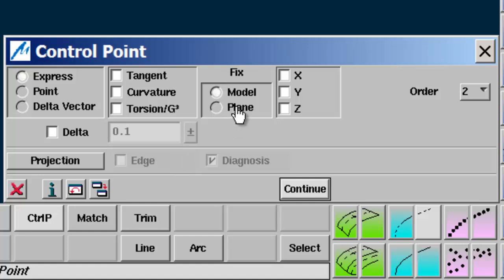Now tick Model and Y. This will ensure that the control points cannot move in the Y direction, and so the curve segment will always lie on the side work plane. If you forget to do this and the view changes accidentally, the control points will move out of the plane.